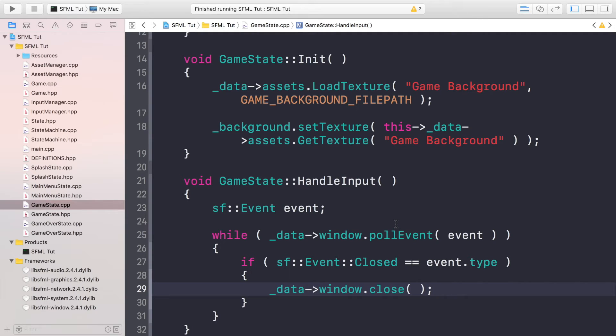But we'll be implementing all of the functionality to go automatically to the game over state when the user has died.